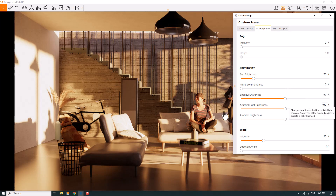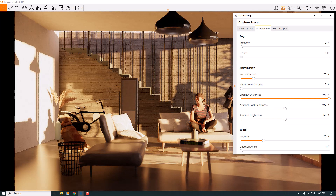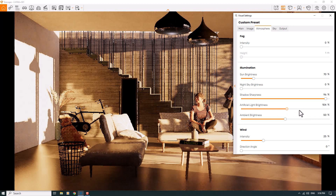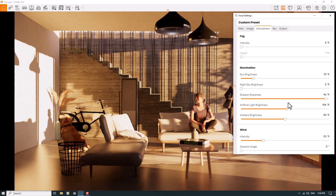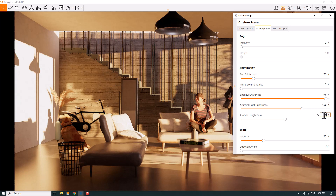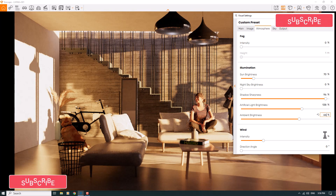Atmosphere looks good now. Looking at shadow sharpness — when I increase it, all the shadows become completely sharp. 96 percent is really wonderful. Artificial light brightness relates to the spotlights and hidden lights behind the mirror. I'll increase it to about 138 percent. Ambient brightness is about 66 percent, and wind is completely zero.